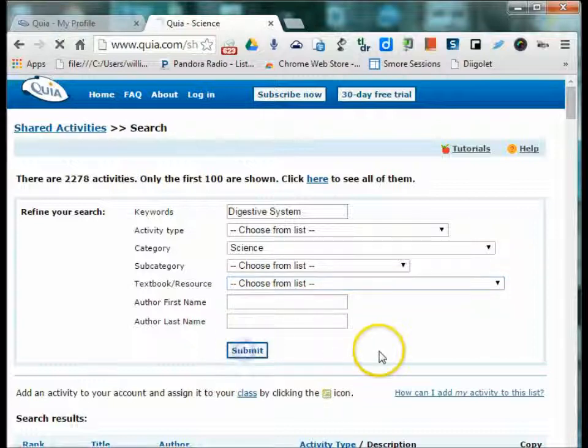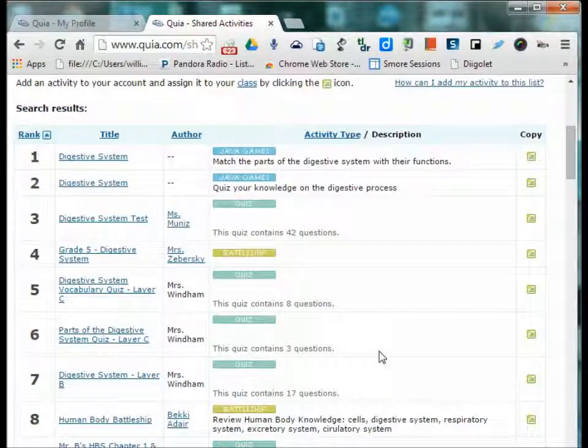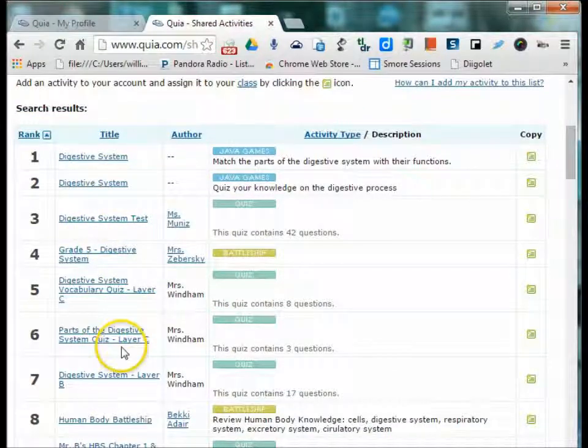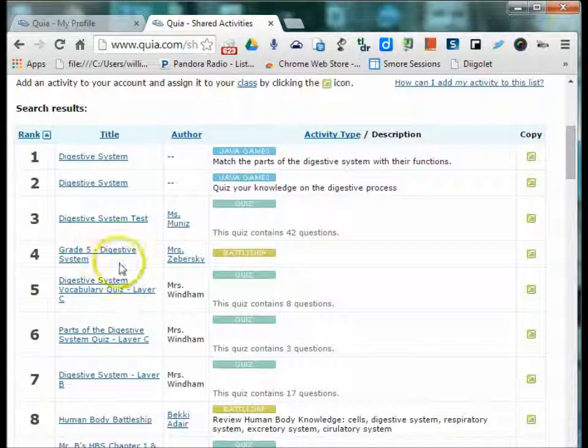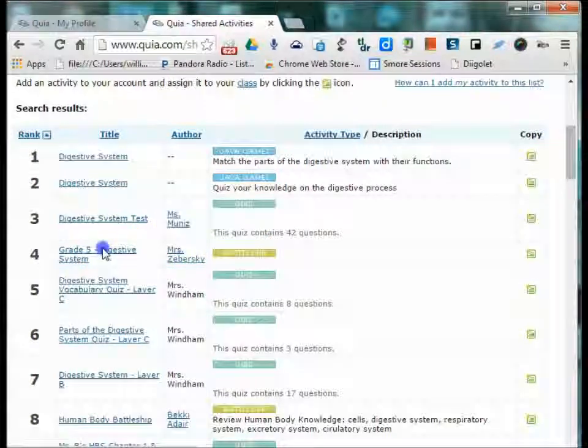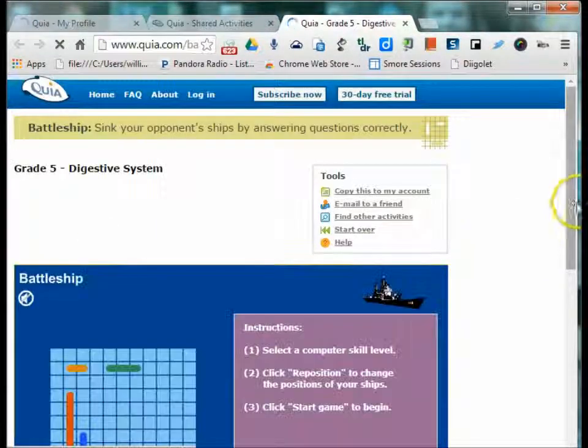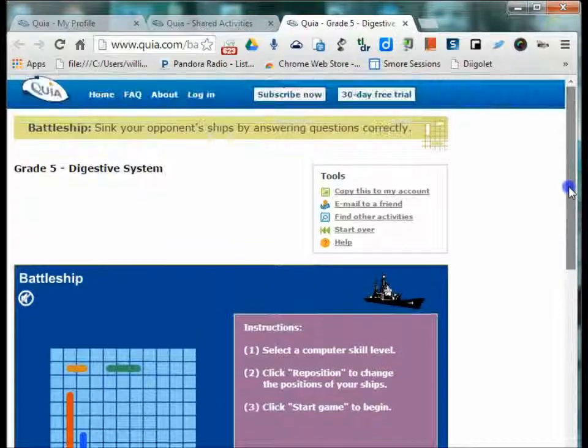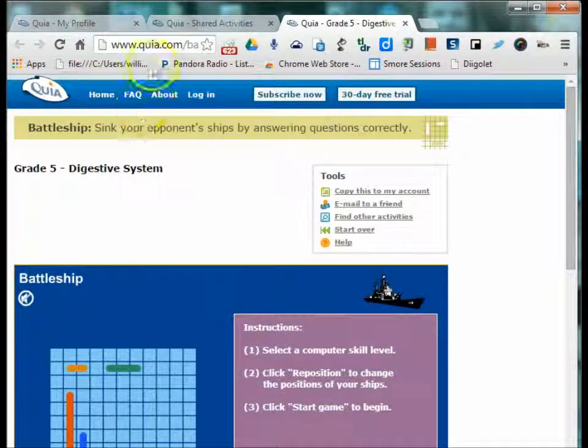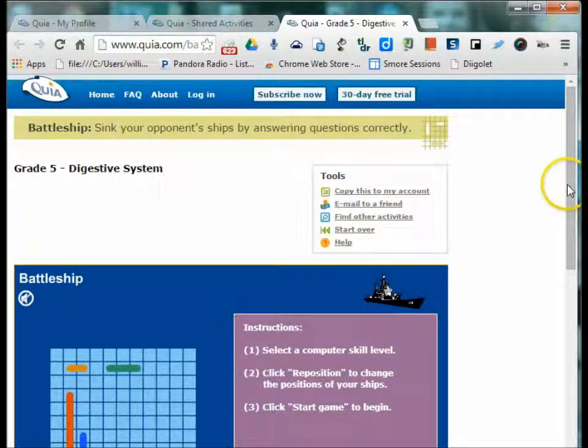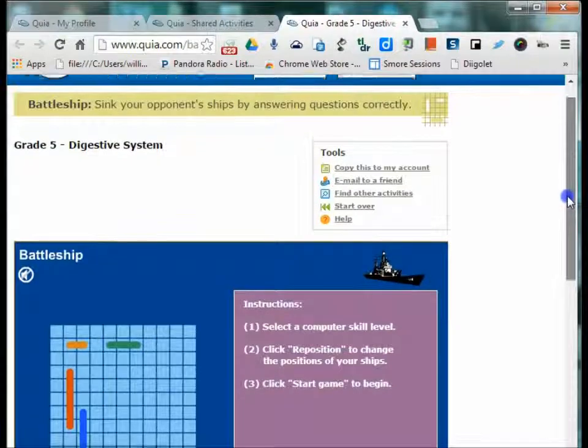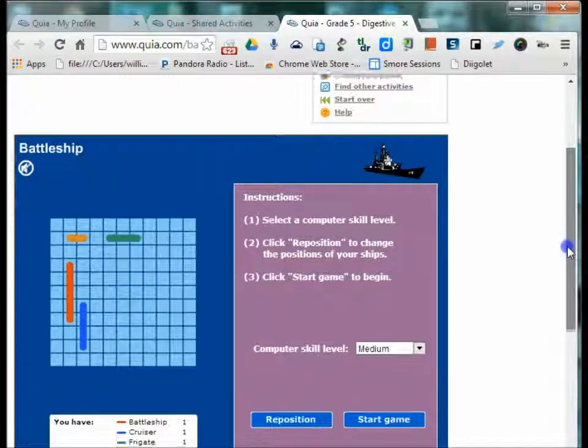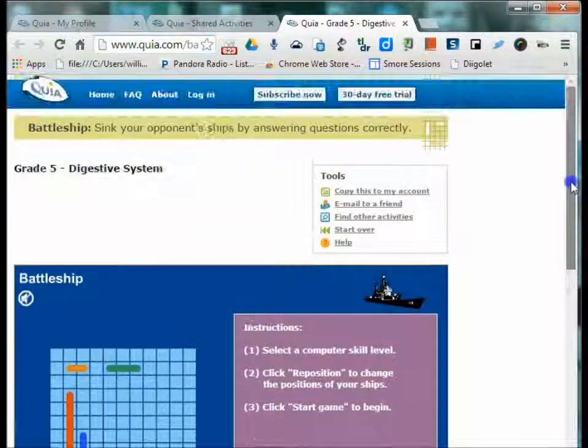Once you have searched, you submit and it brings up all of these games, quizzes, and activities that have been created by other teachers in that particular category. So if you wanted to do a battleship game, you would just click on the game and that's what it would look like. And then you could send this link to your students however you get their links and information to them, and they would have access to that game.